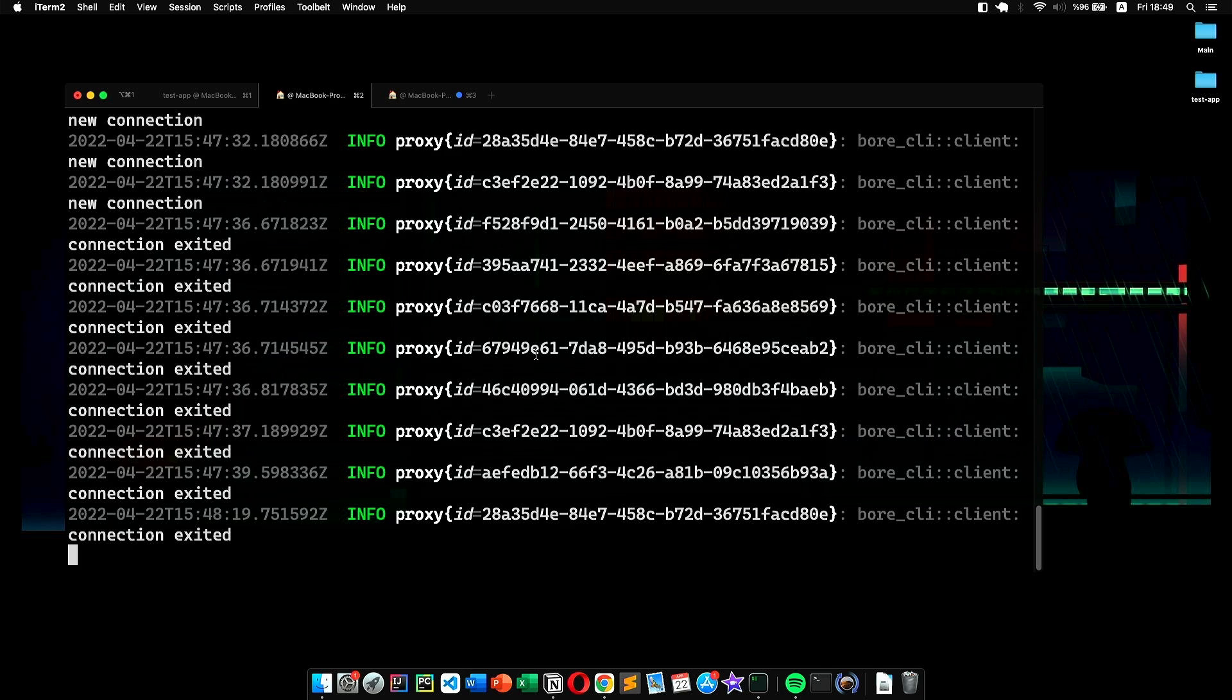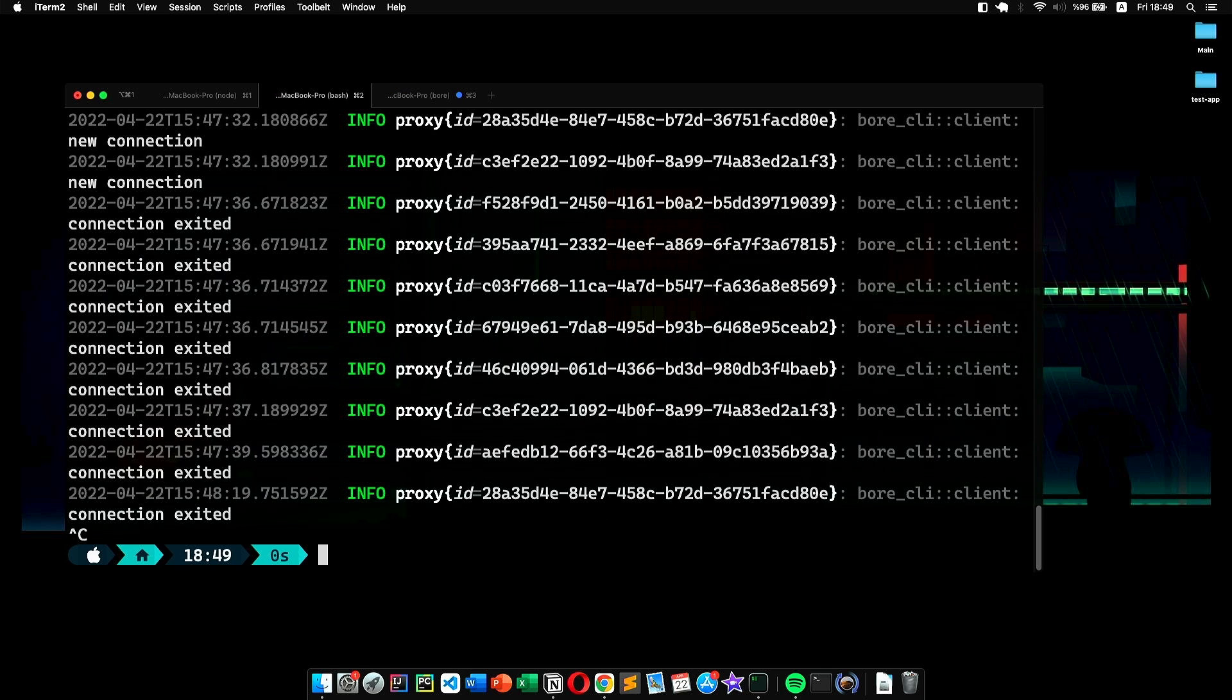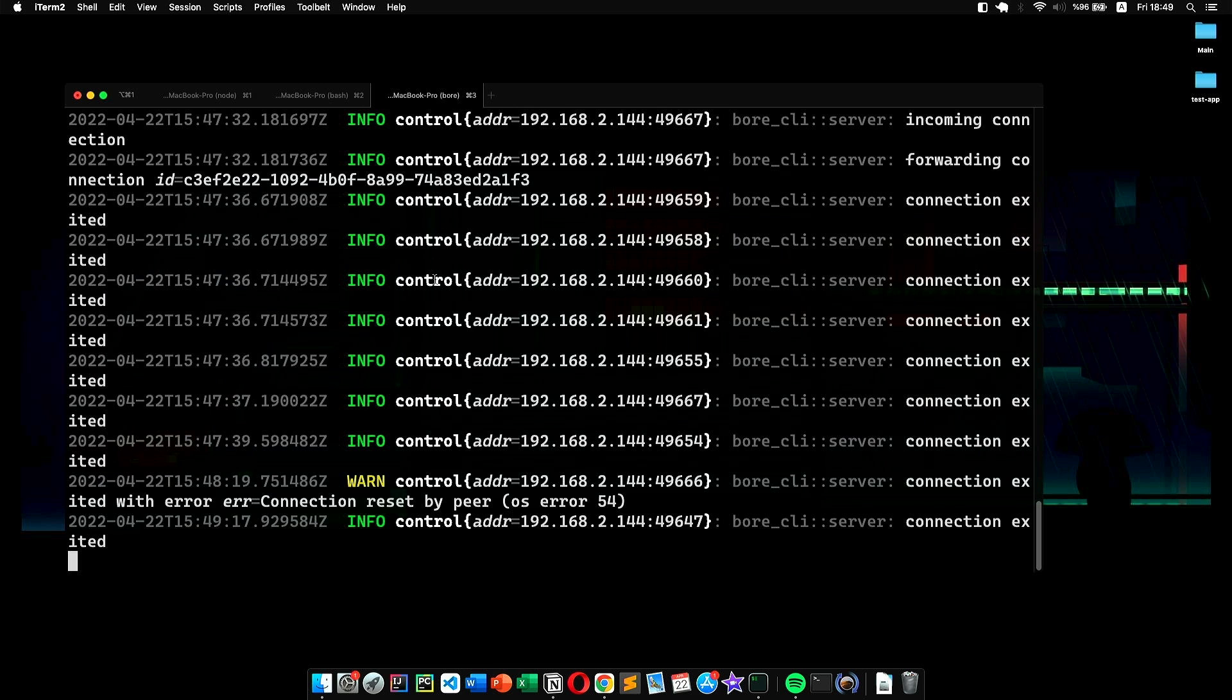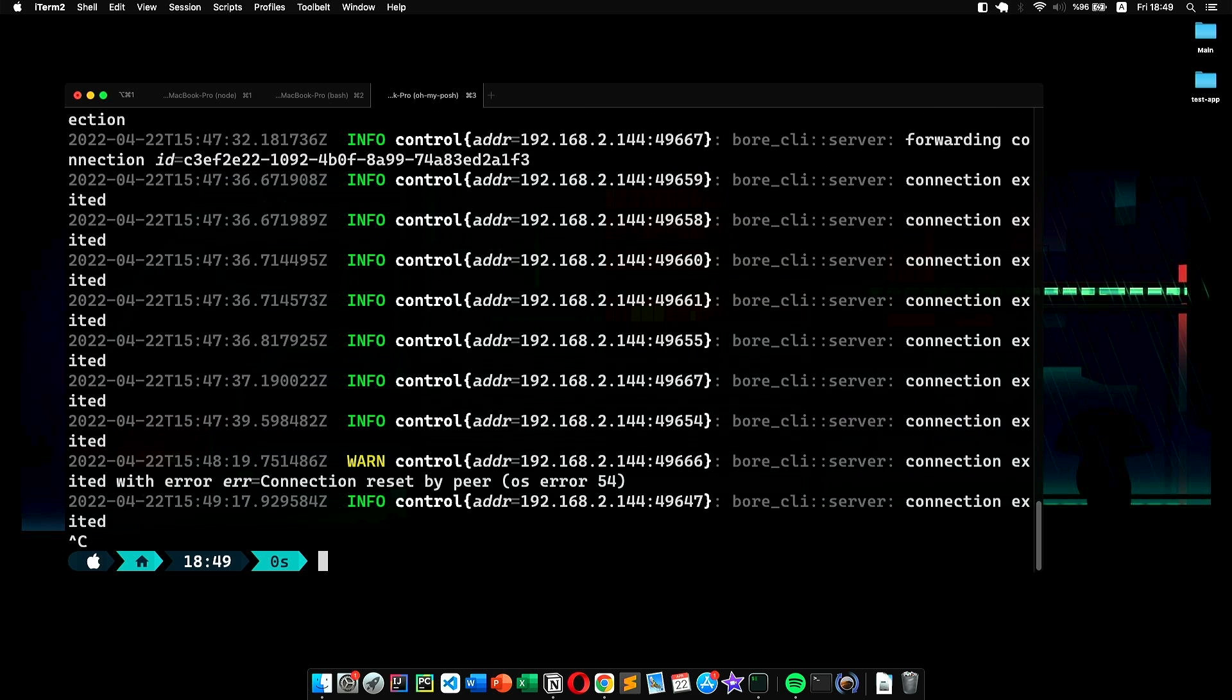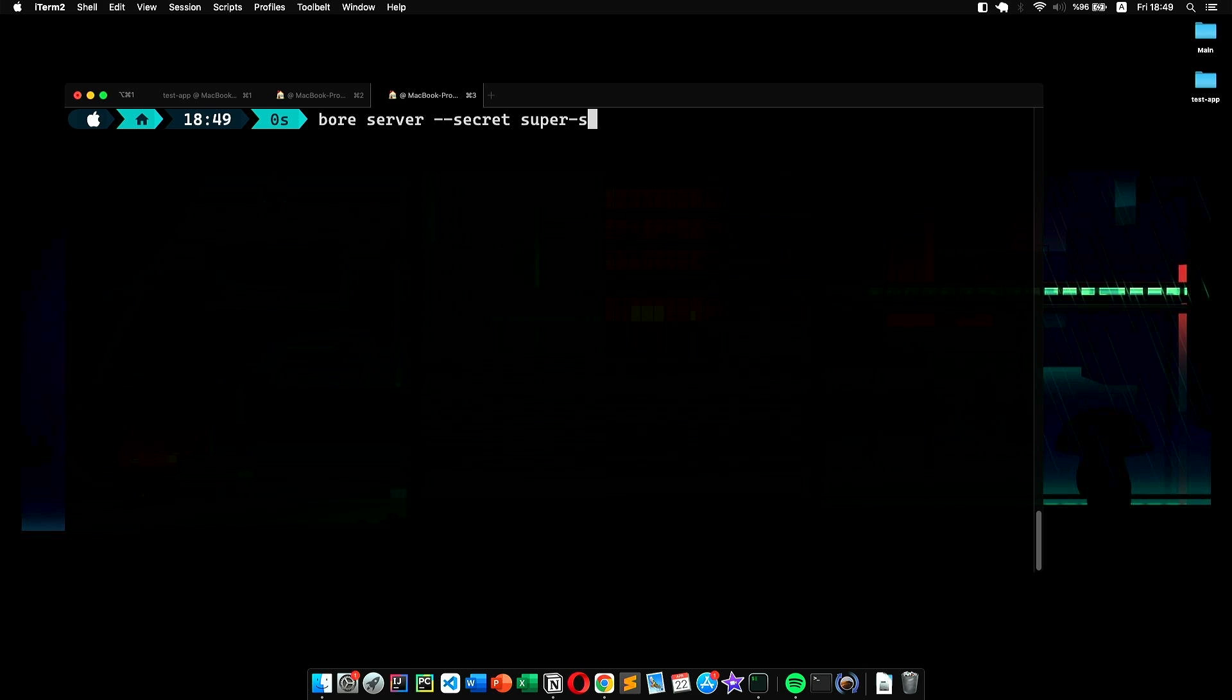In the previous example, everyone on our local network can access the server and use it to tunnel their application. If we want to prevent that, we can use the authentication built into Bore. Using it is very simple. All we have to do is pass the '--secret' argument while creating our server, followed by a passphrase.